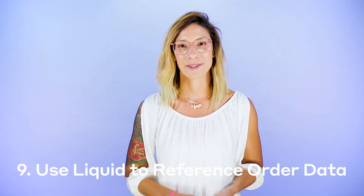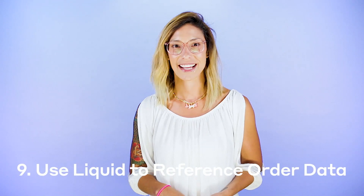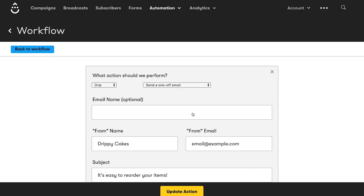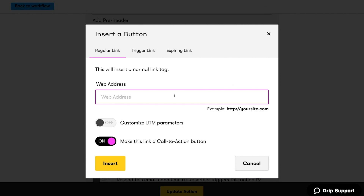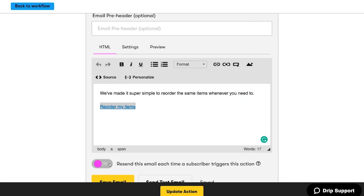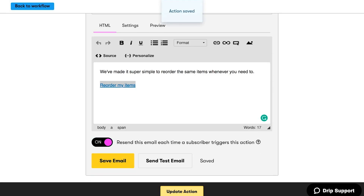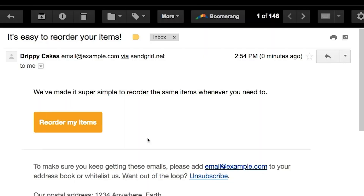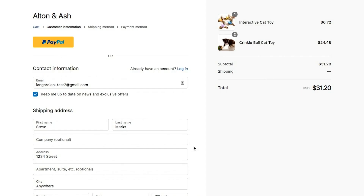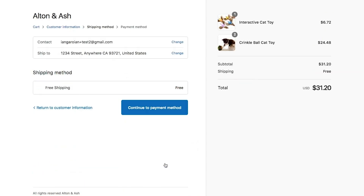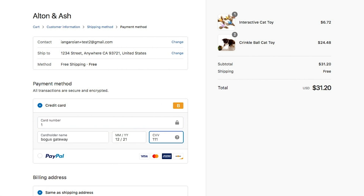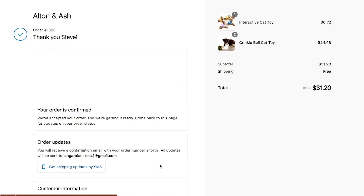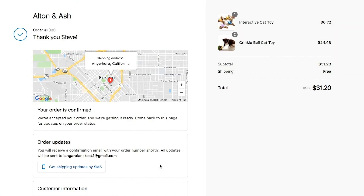Number nine, and finally: it's now possible to reference order data in Liquid off of any event that has order ID in its properties. This enables powerful automations, like the ability to create a reorder link that will automatically build a Shopify shopping cart populated with the items of a previous order. It's an easy way to help your customers reorder things that need to be replenished over time, like cat toys, tea, candles, artisanal pencils, and more.